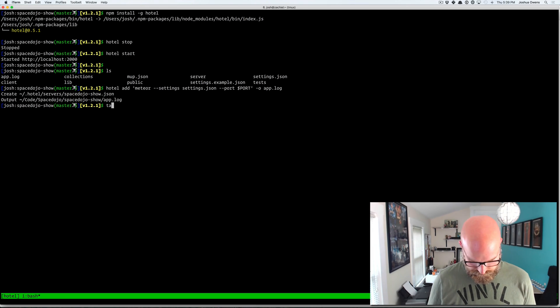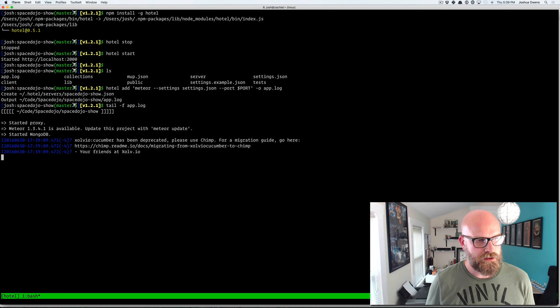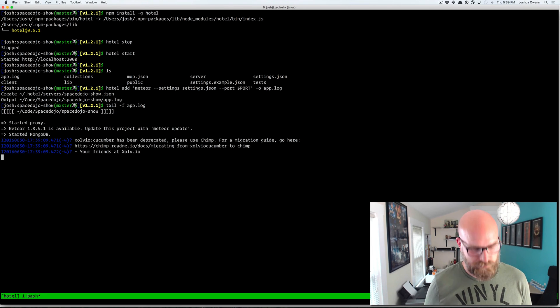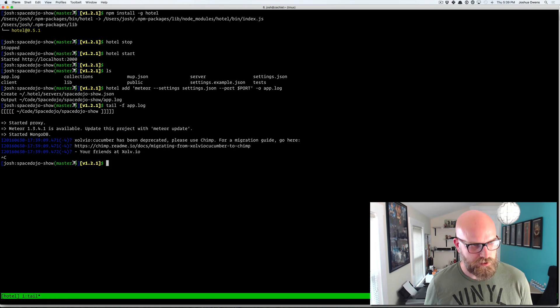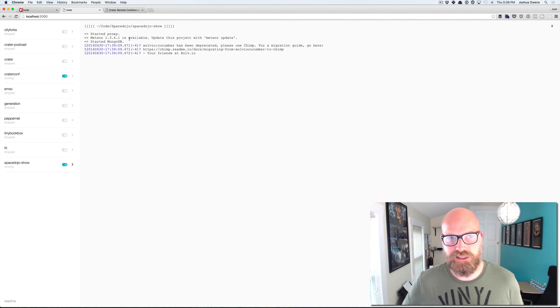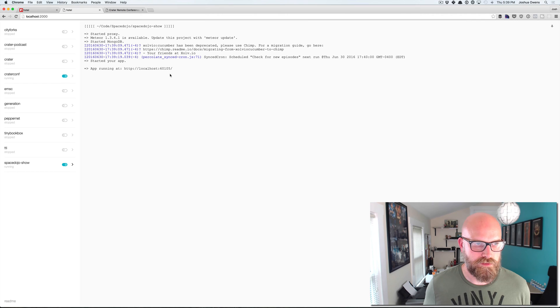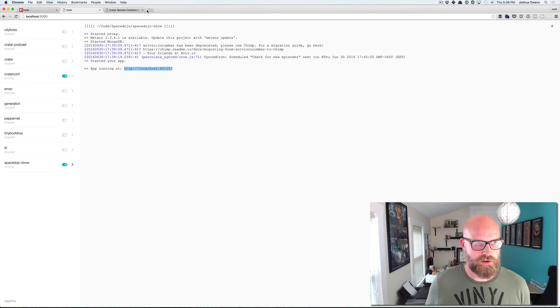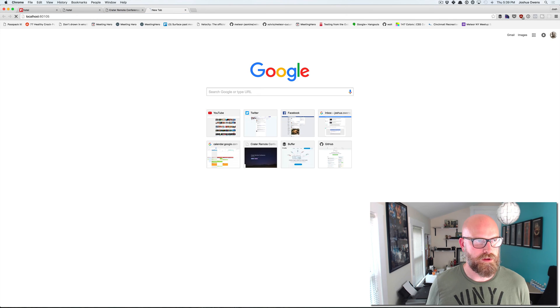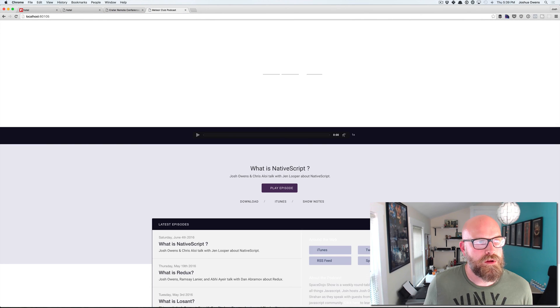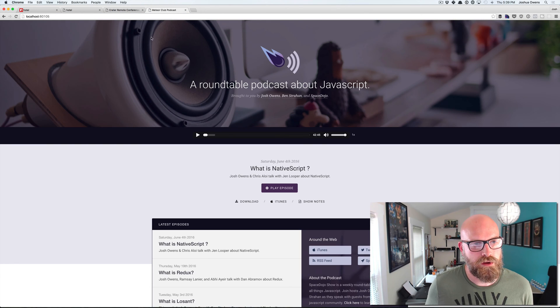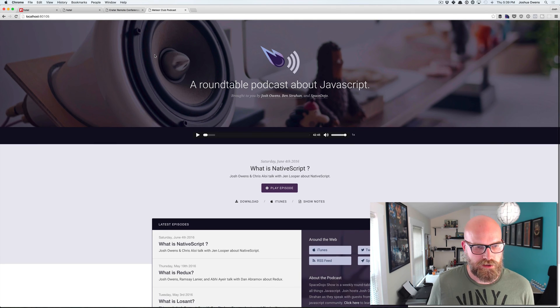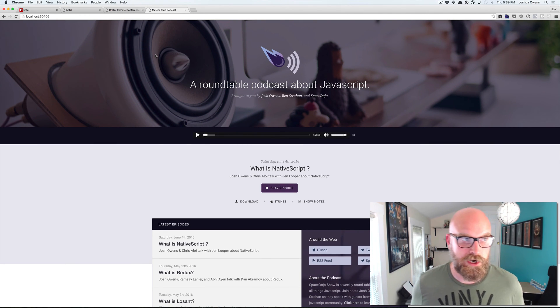So if we tail that instead, you can see we're getting the same log right there. And then once it gets started, we get the URL. And there's the app running. Pretty handy.